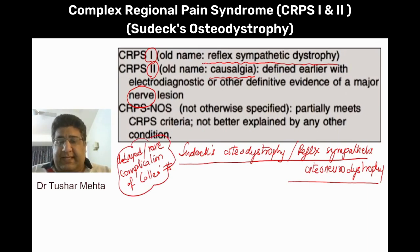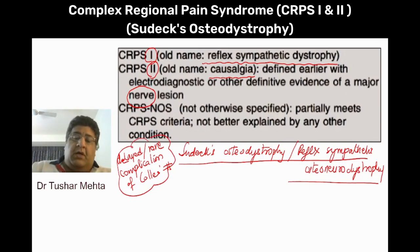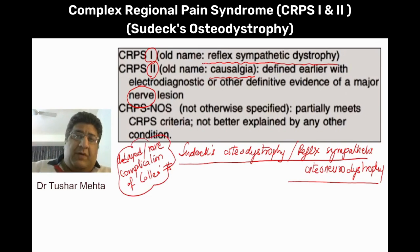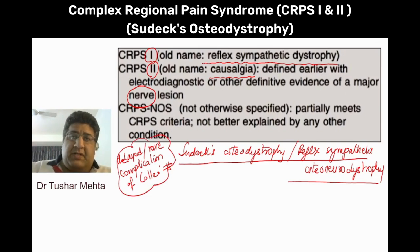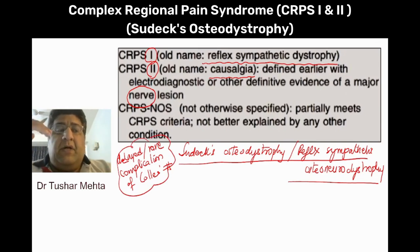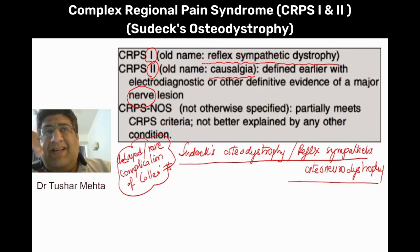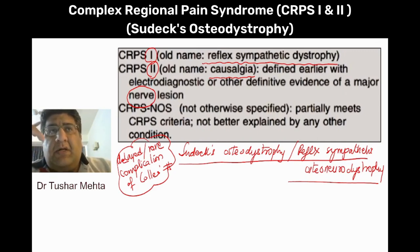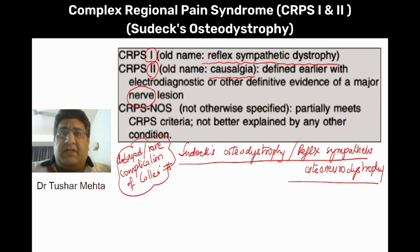To understand this condition, you have to understand that we are talking about an unexplained, uninhibited, uncontrolled, unregulated over-sympathetic stimulation. That uninhibited over-sympathetic activity is actually the reason for the features of this condition.